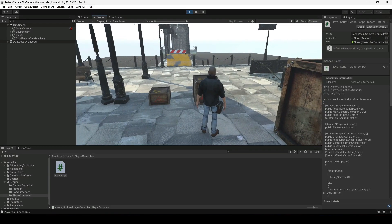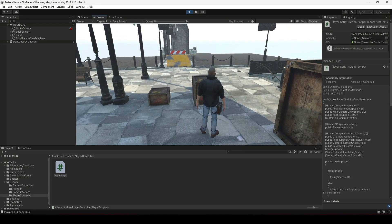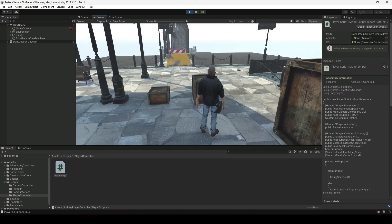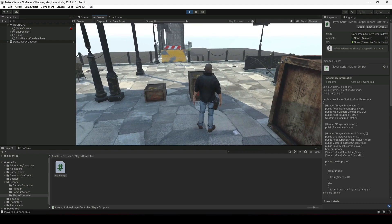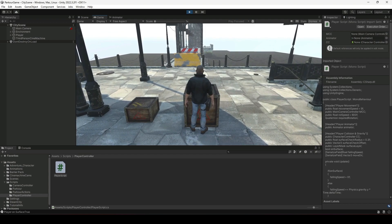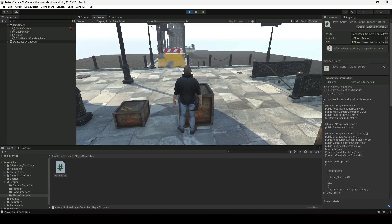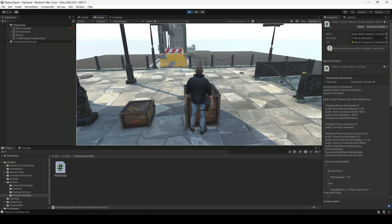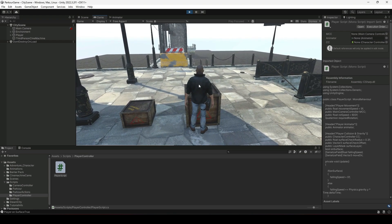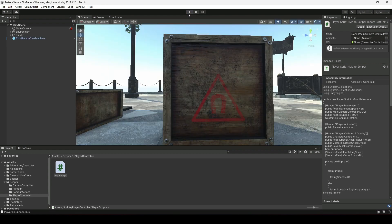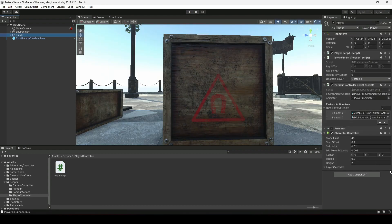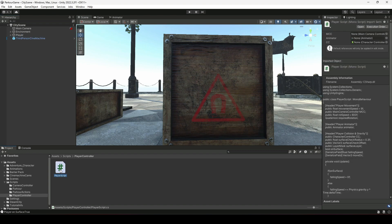Welcome back. In this video we will be solving the issue with our parkour action. When we perform the parkour action on this box, the player moves down to the ground — the character controller is preventing the player from going on top of the obstacle. We need to write code to fix this by disabling the character controller when performing parkour.